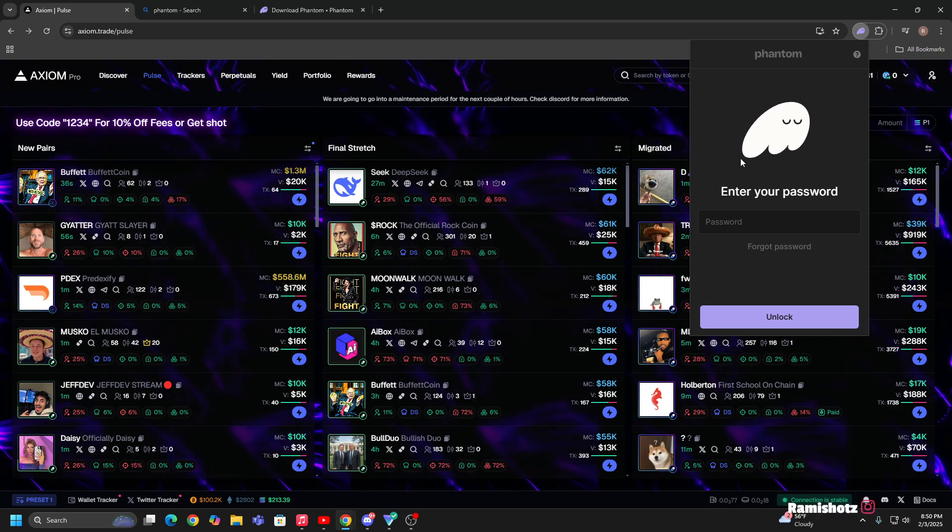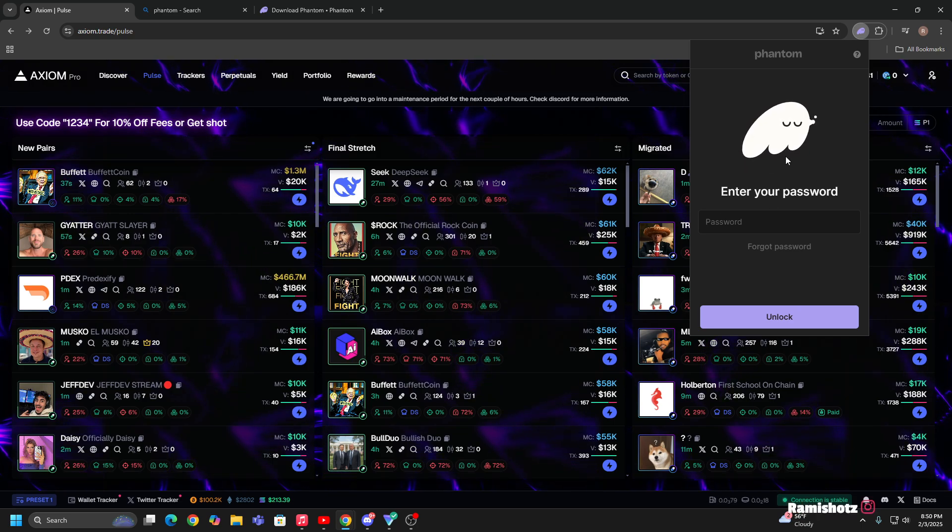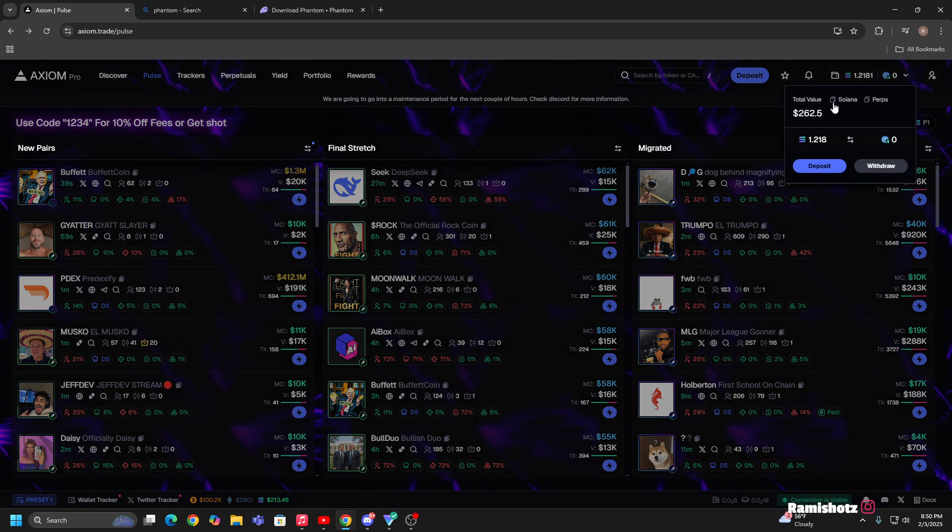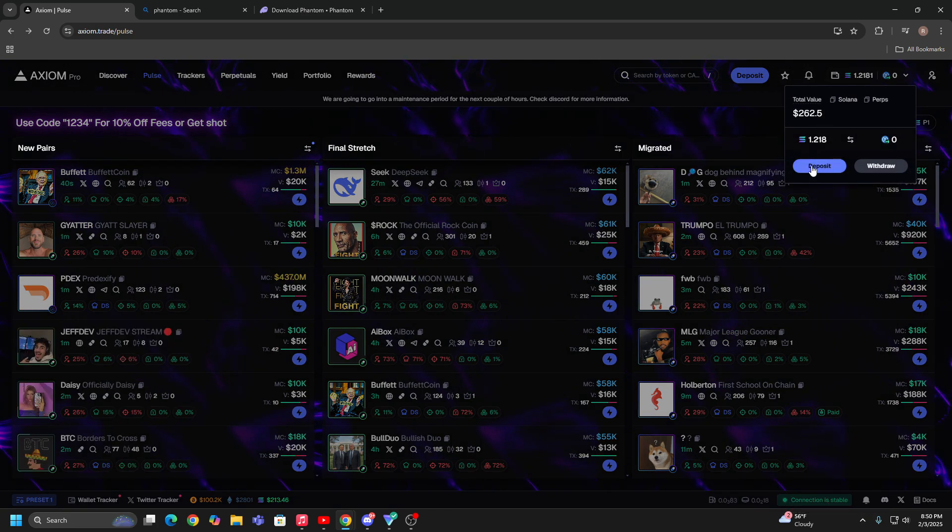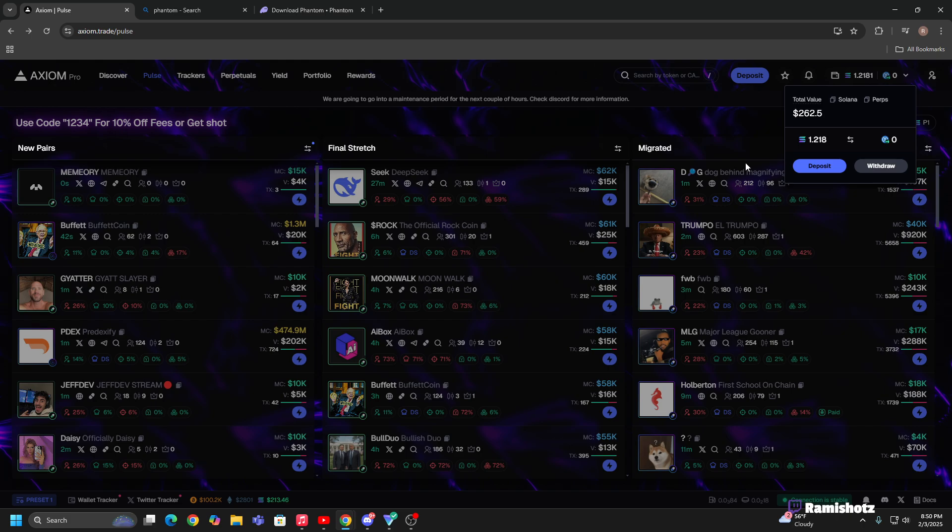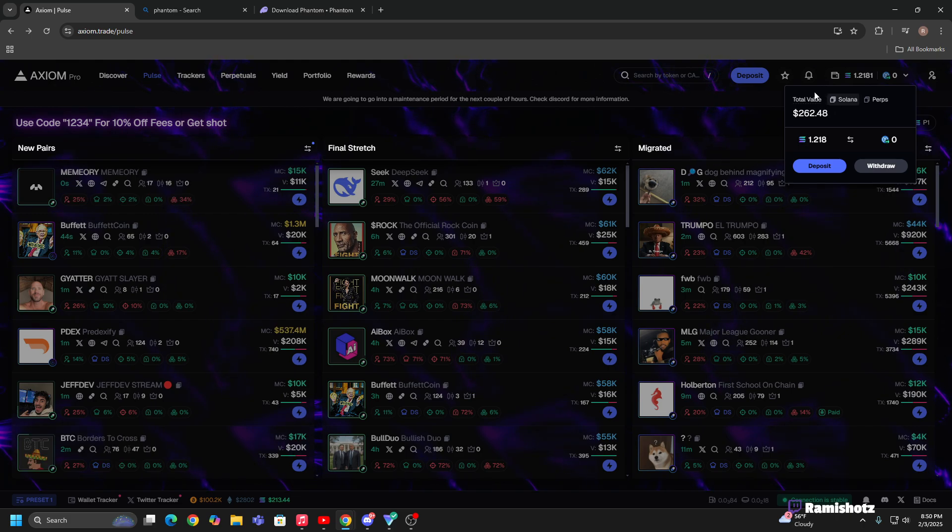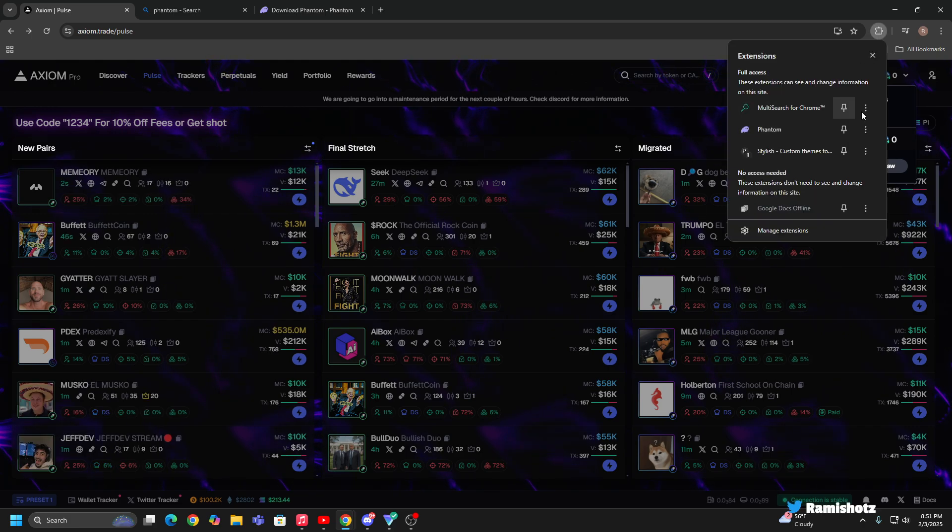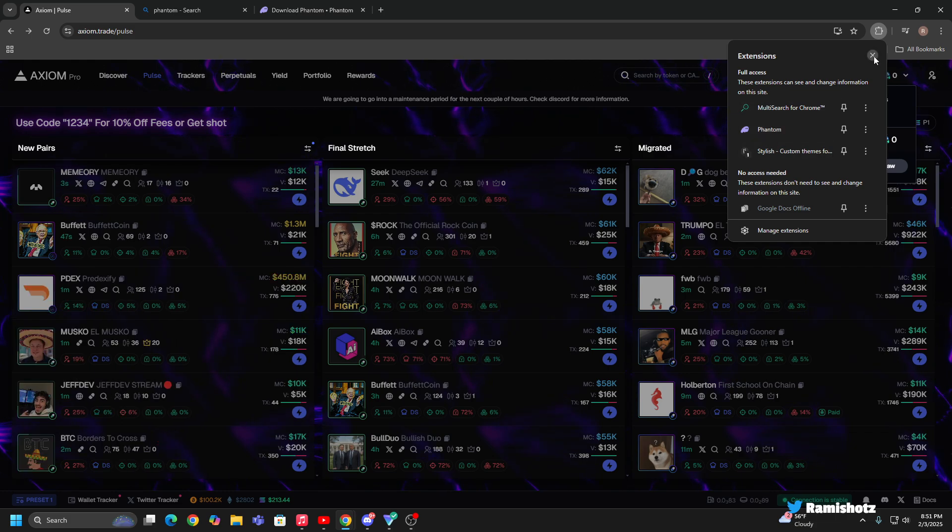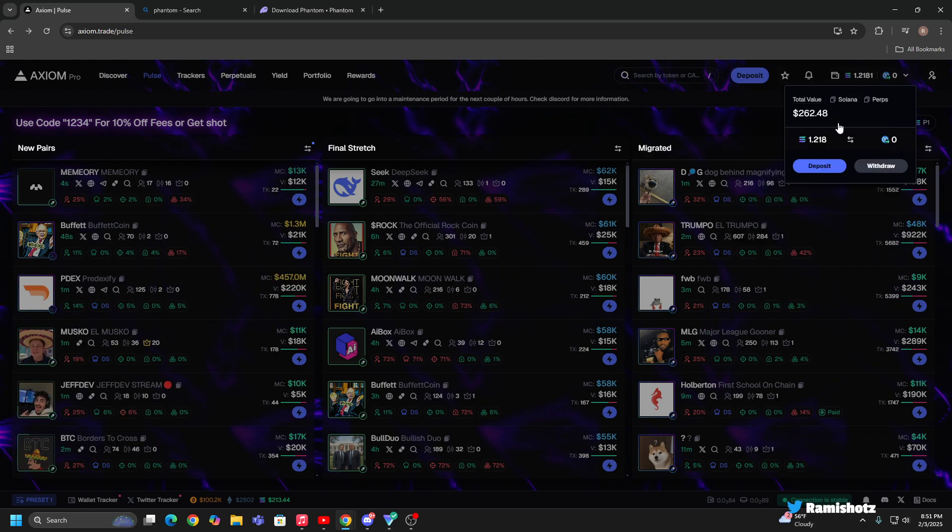You're gonna request to send it to a certain wallet. Come right over here, you go to deposit and it's gonna give you an address that you can deposit it to, which is your main. So once you copy that deposit address...